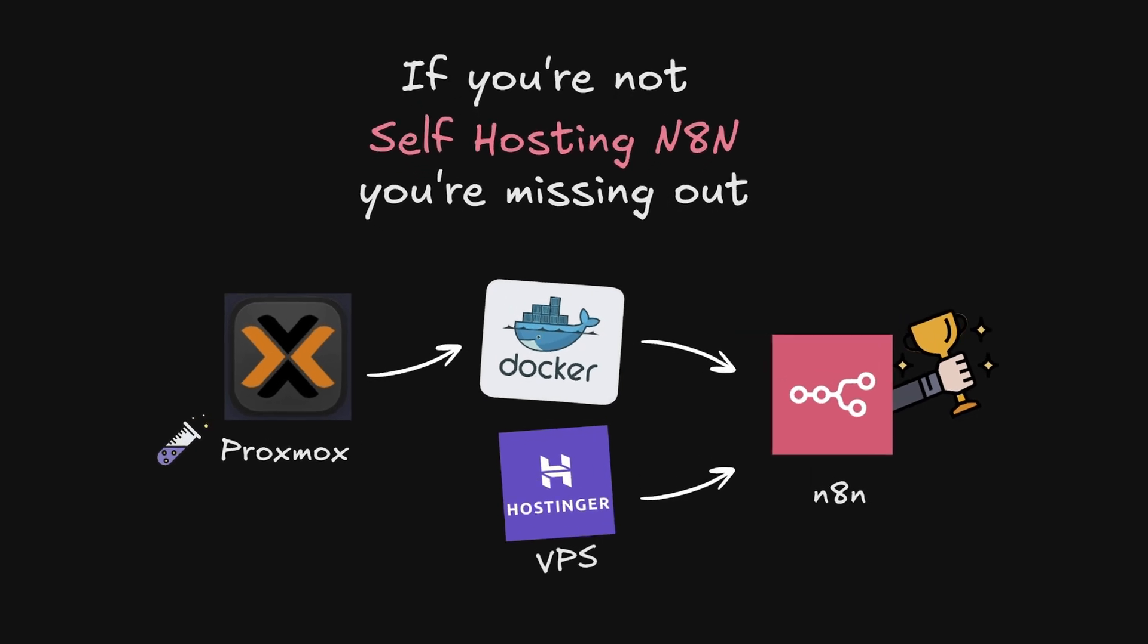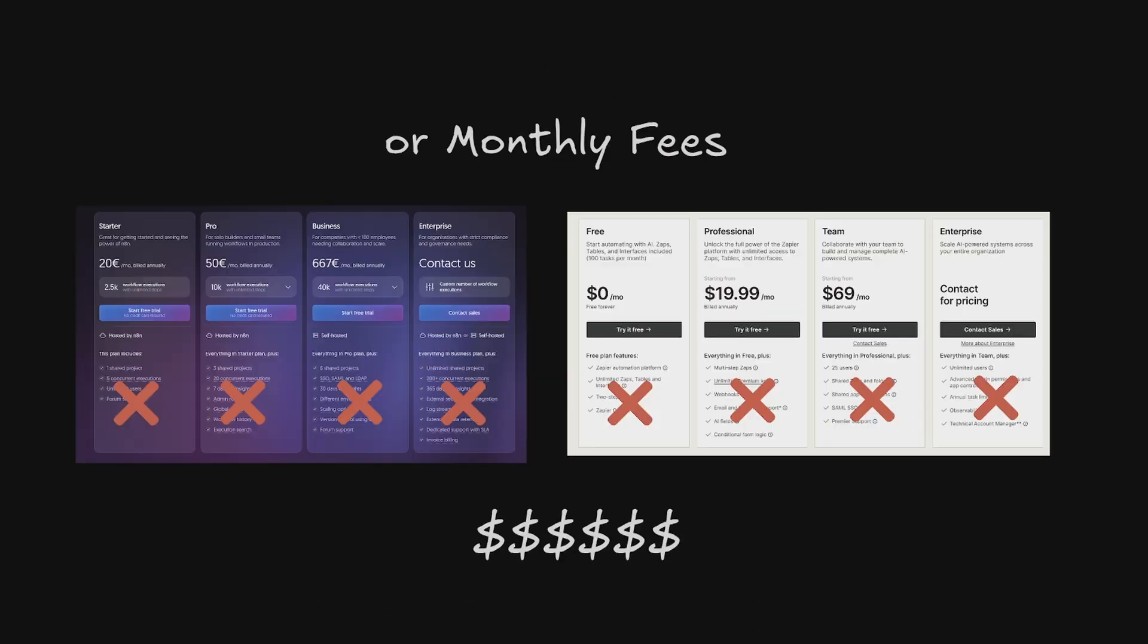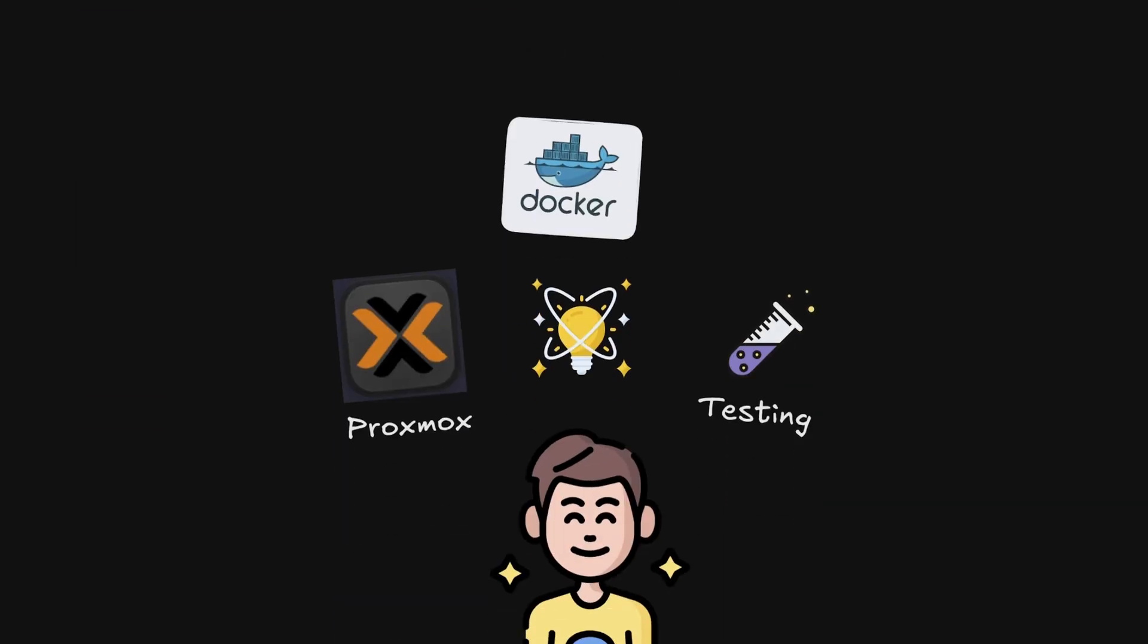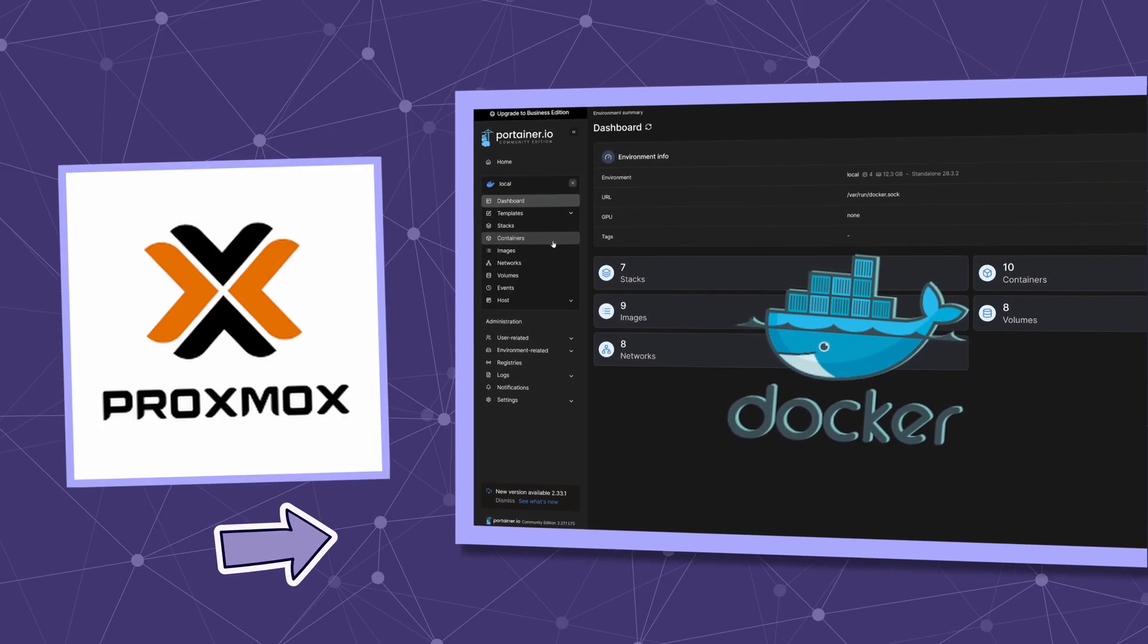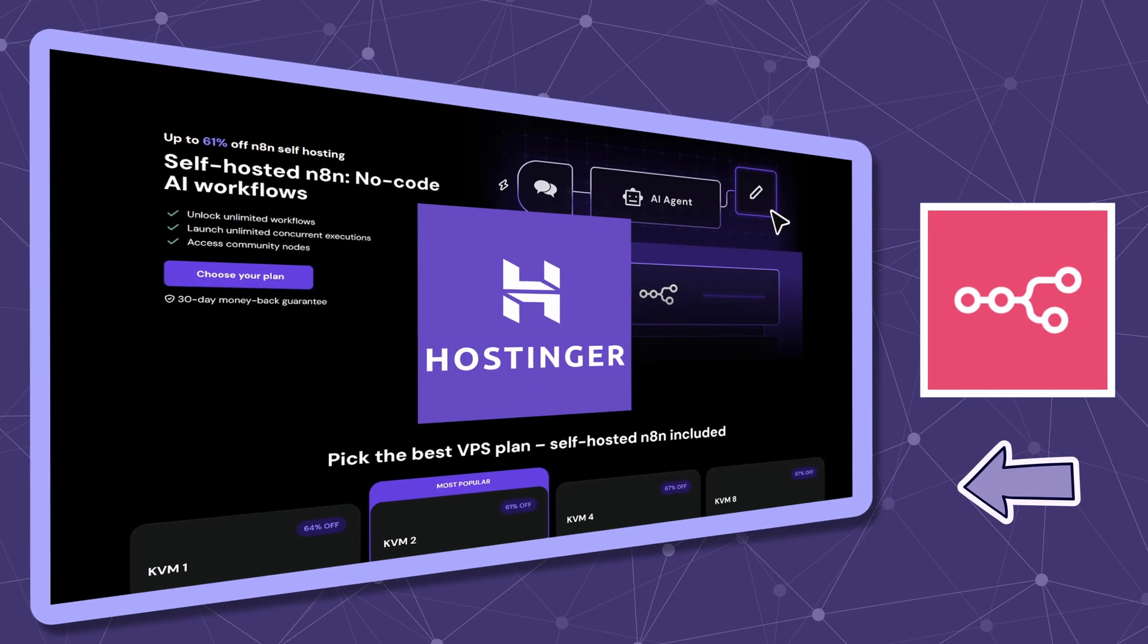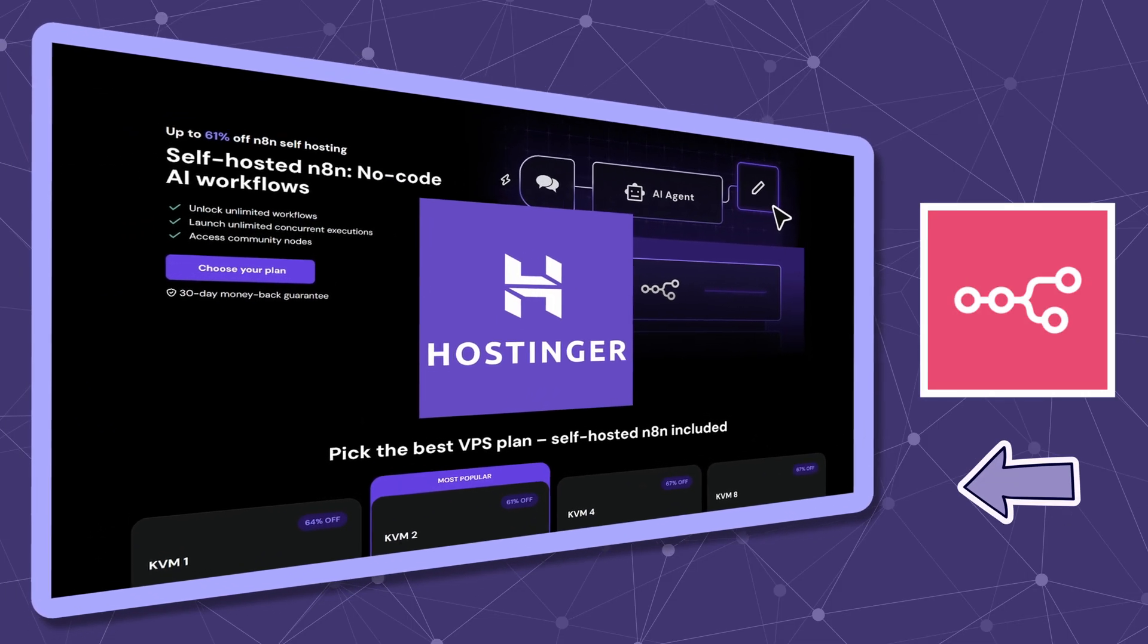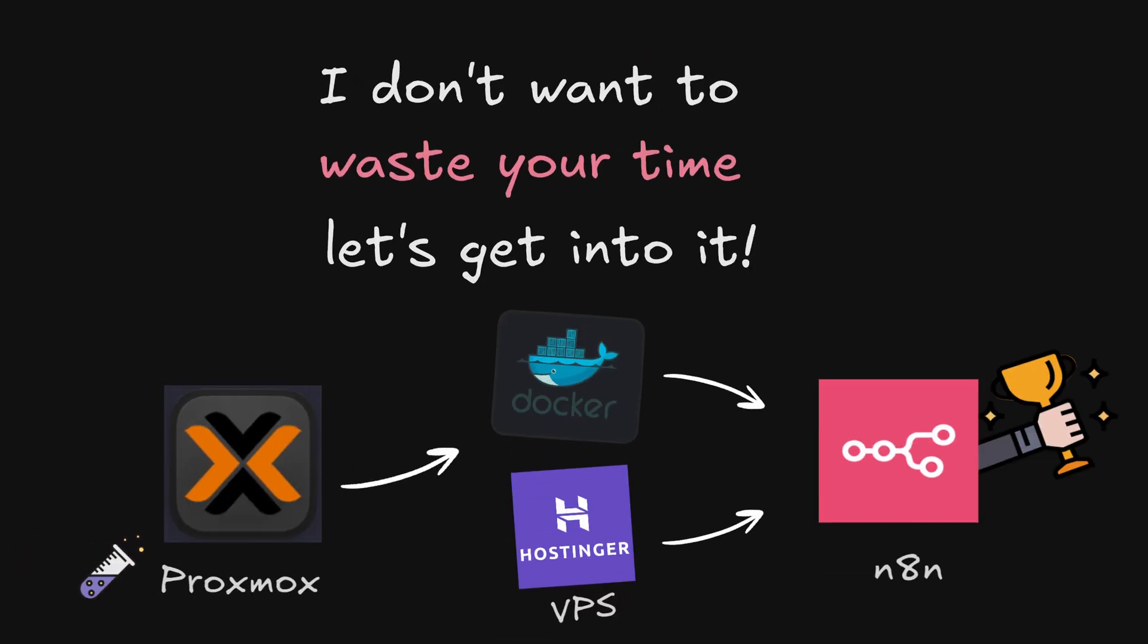If you're not self-hosting N8n, you're missing out. Think Zapier without limits or monthly fees. I'll show you the smart approach: Proxmox Docker for quick local testing, then hosting a VPS for production that never sleeps. You'll leave with both setups working perfectly. I don't want to waste your time, let's get into it.